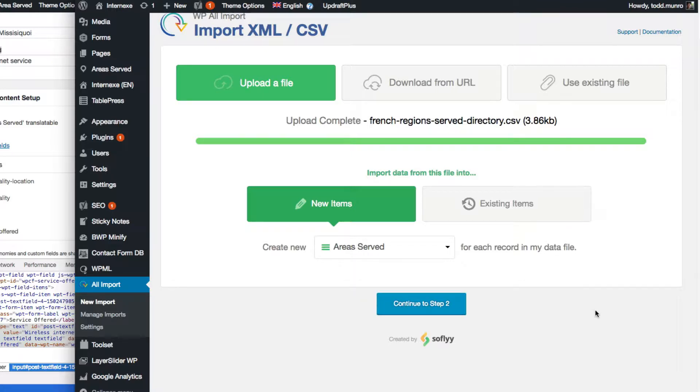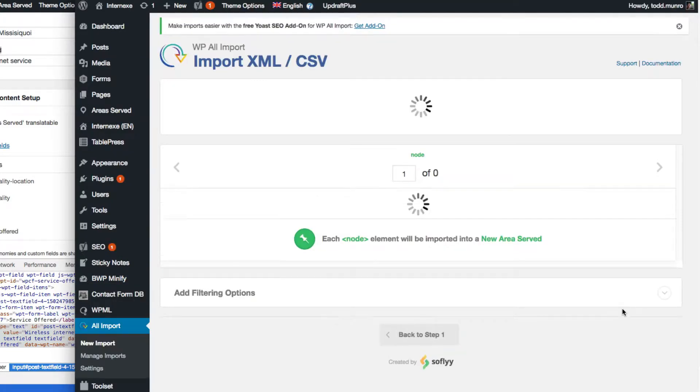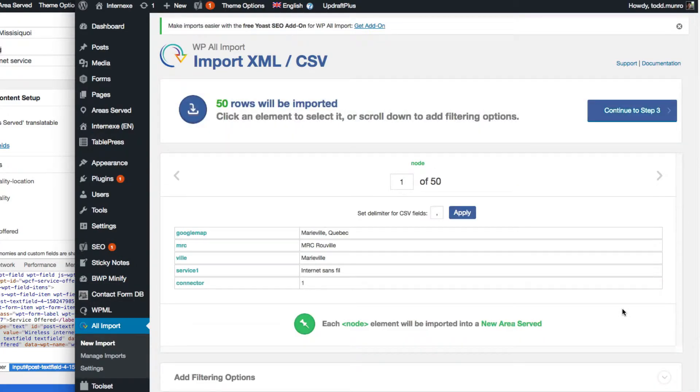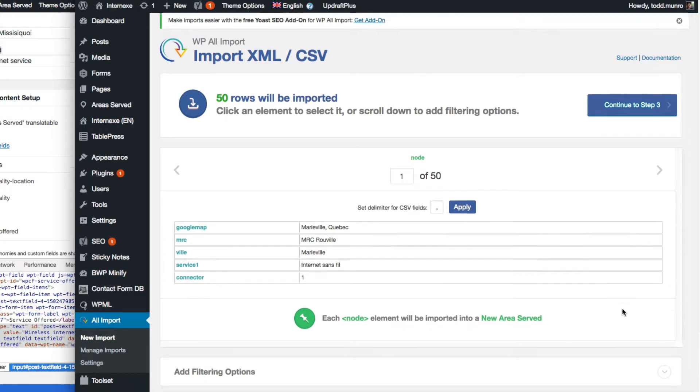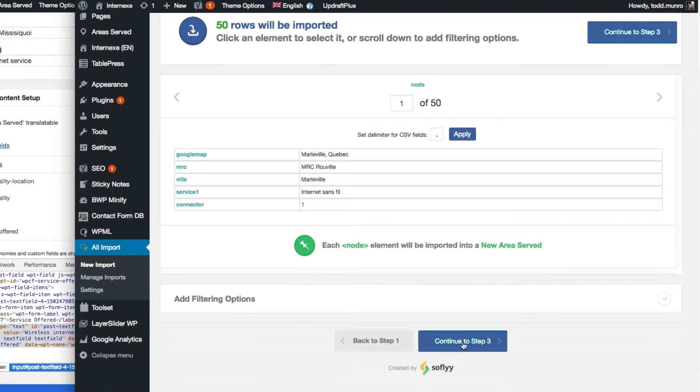So we're going to create a new Area Served. We're kind of like rerunning this, but we're doing the French version.